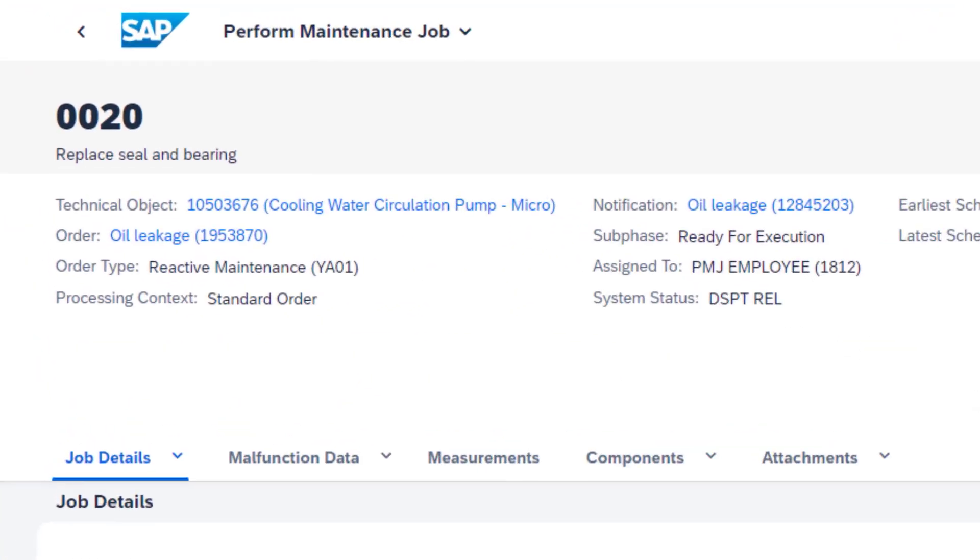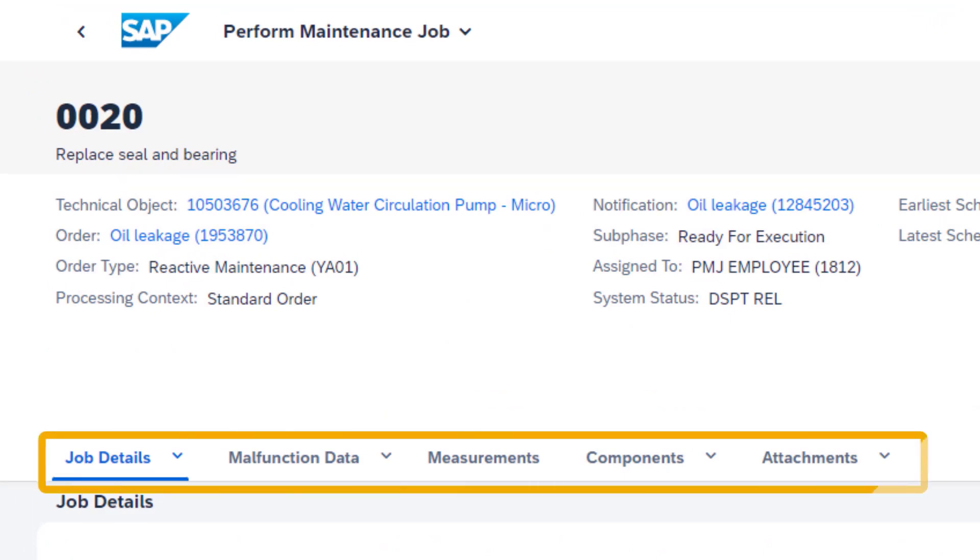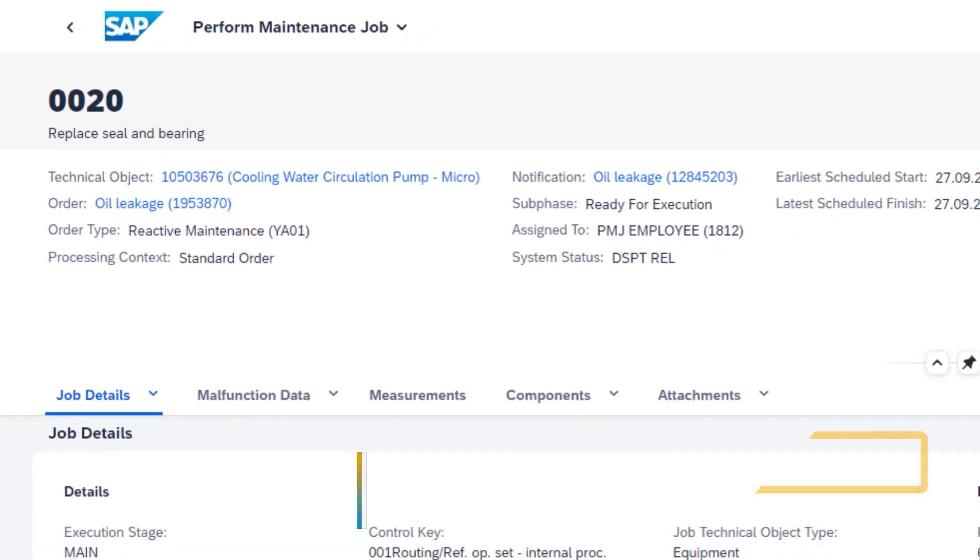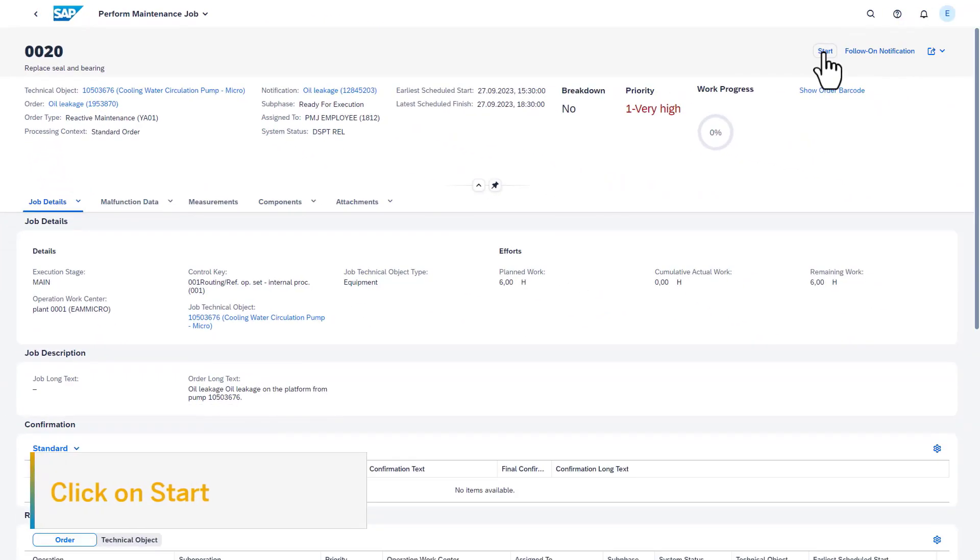The page is further divided into various sections. As a maintenance technician, you can check the job details, malfunction details, components, measurements, and attachments. Let's go through all these sections during the demo.